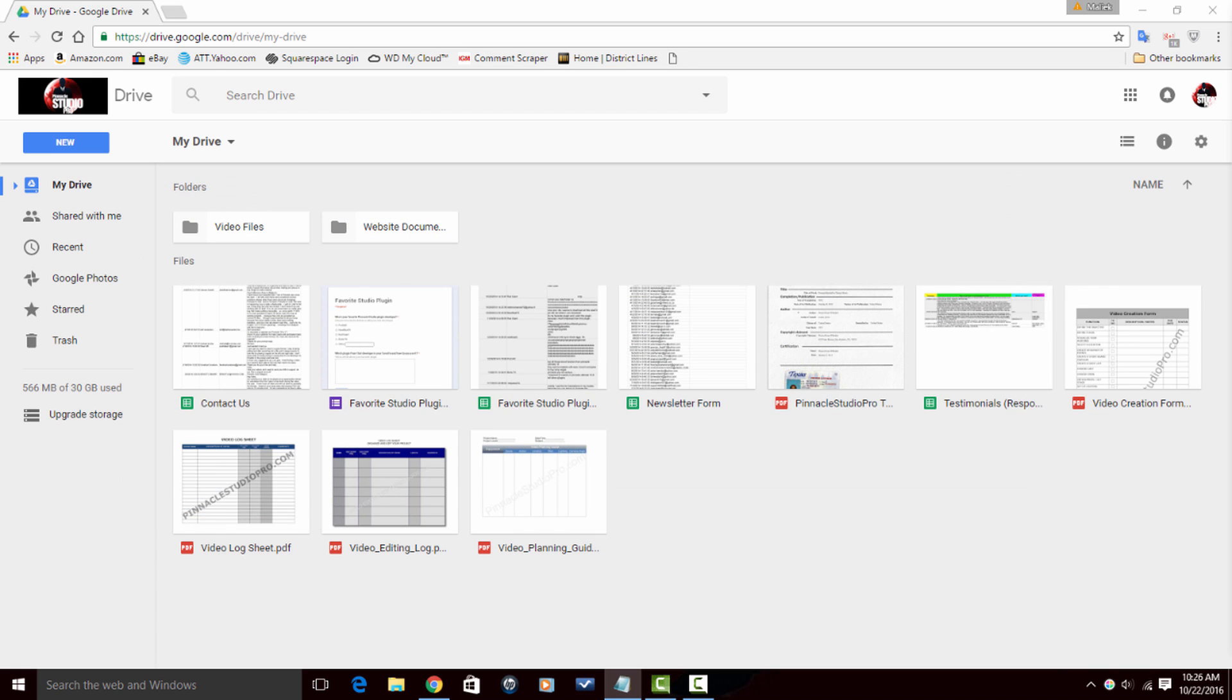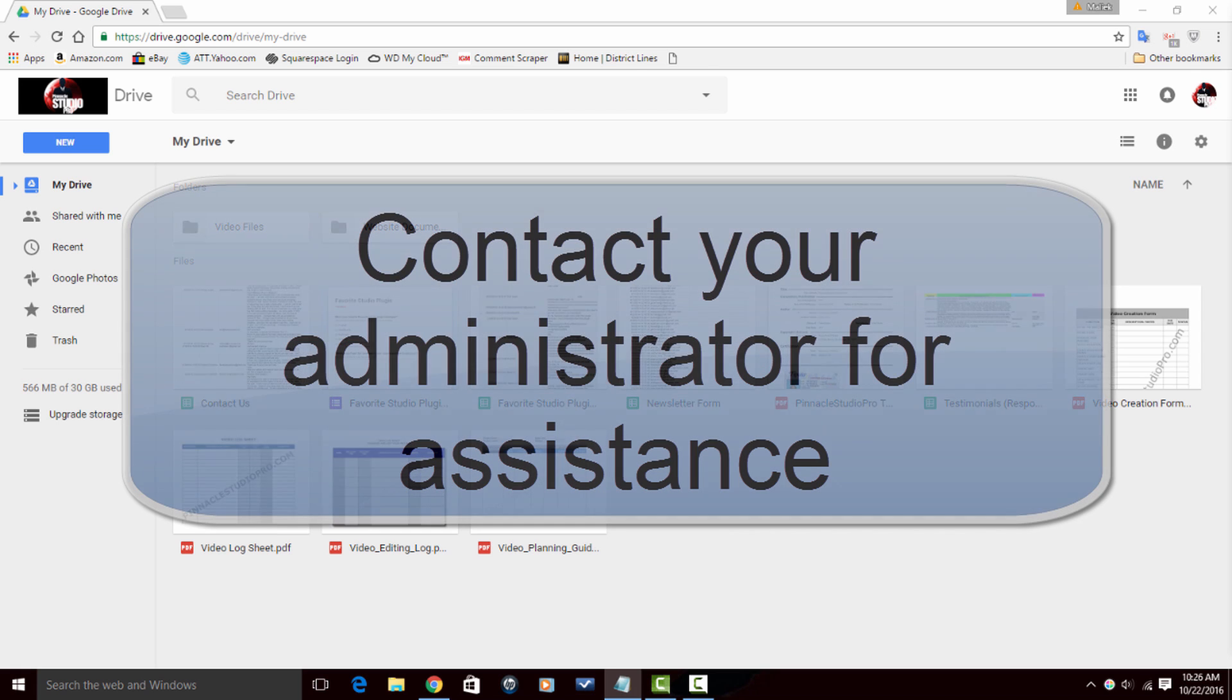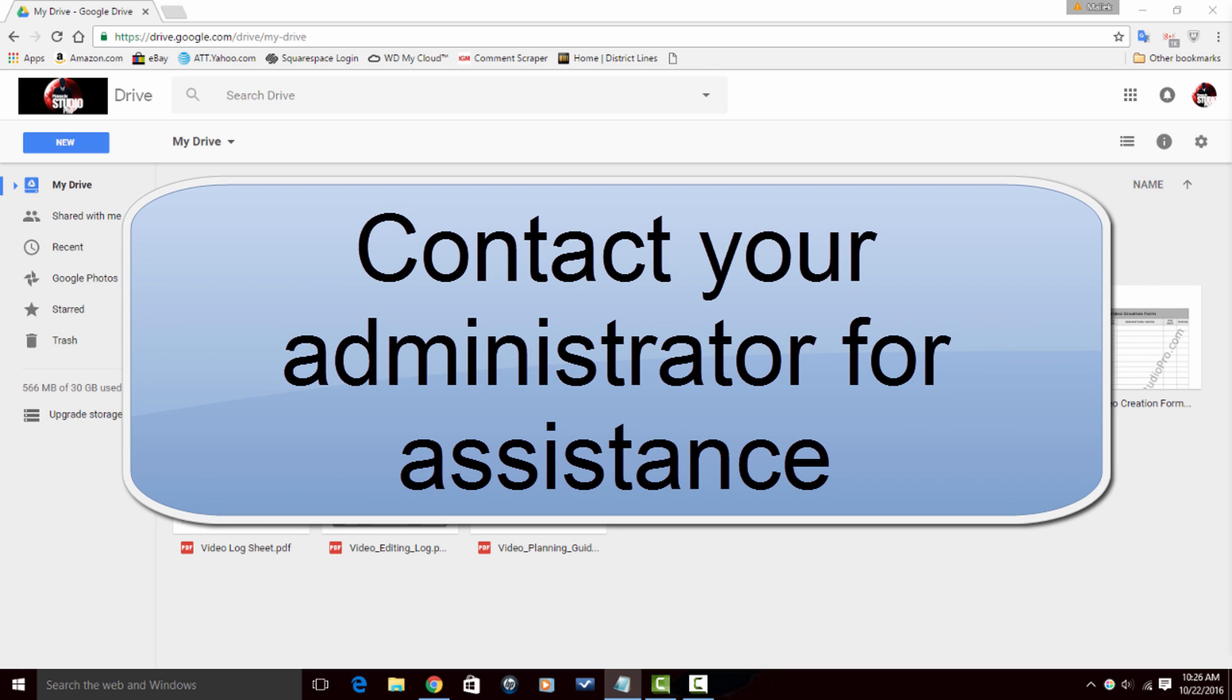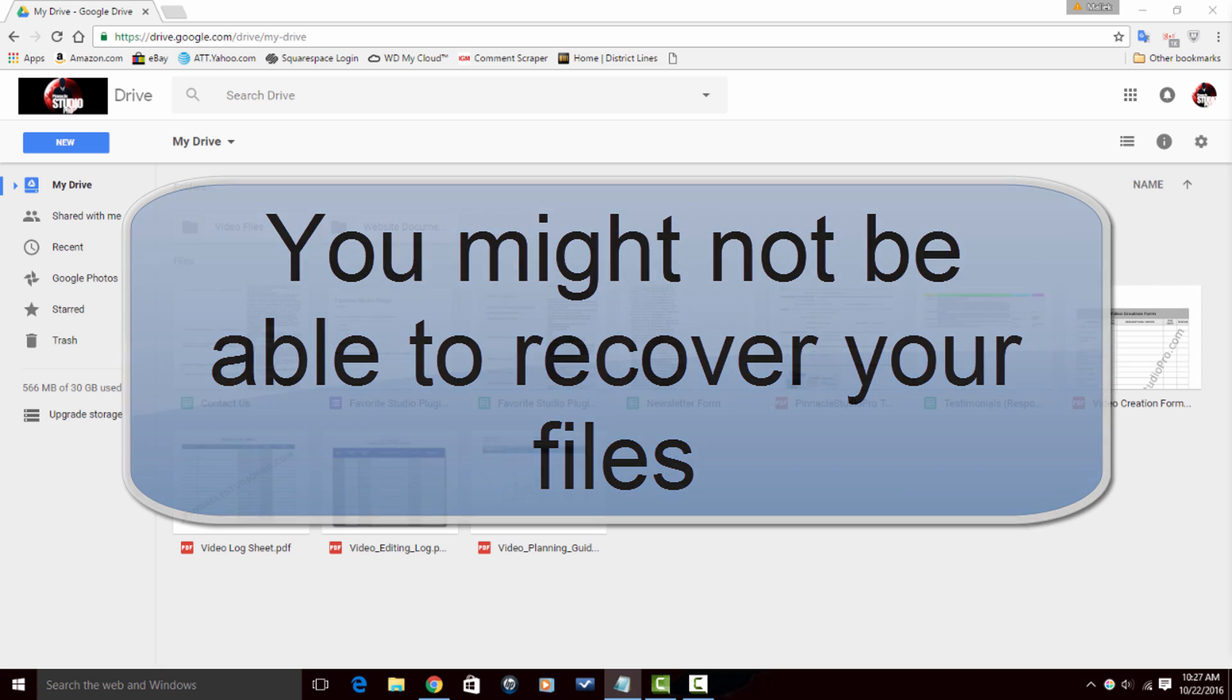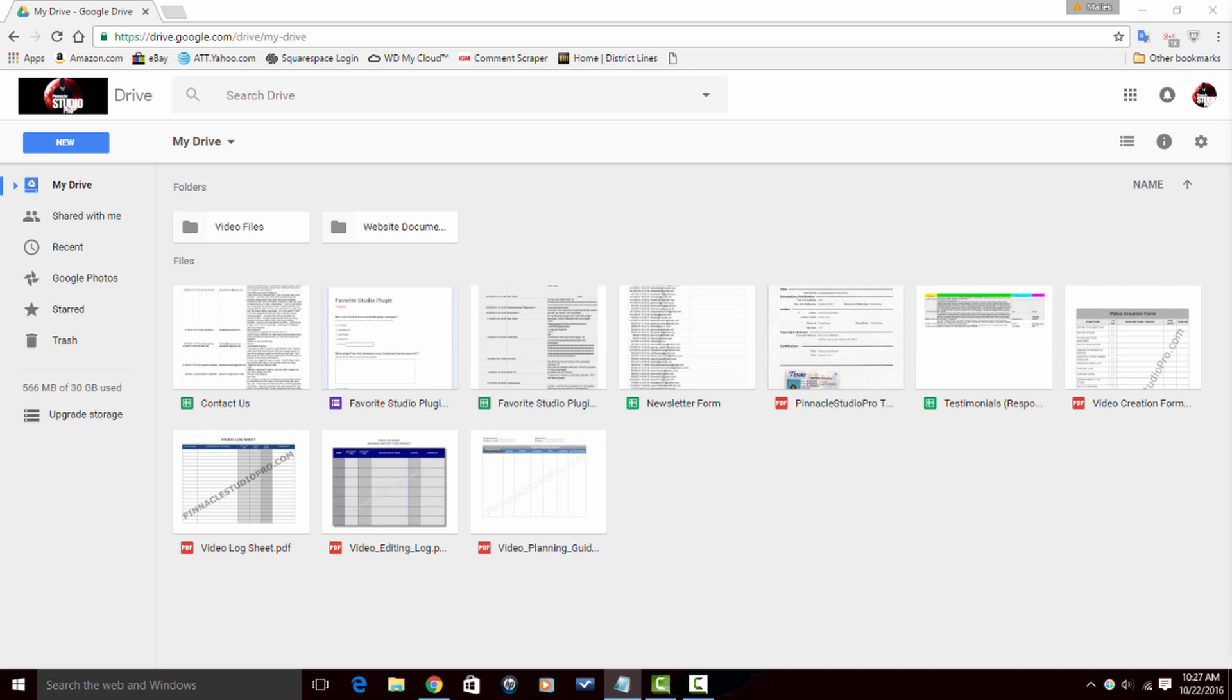If you're using an account through your work, school, or another group, contact the administrator for help getting the files back. If your Google account was deleted, you might not be able to recover your files. And that's it. Now jump in there, find those files, and get them back so you can use them.